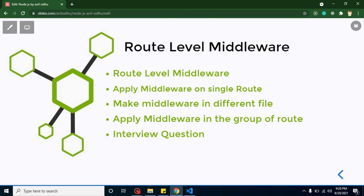Hi developers, welcome back to Course Step by Step. My name is Anil. In this part of Node.js we will talk about route level middleware. If you missed our last video about middleware in Node.js, you must watch it because that covers the basics of middleware in Node.js. The link is given in the description box and the video is present in the playlist.